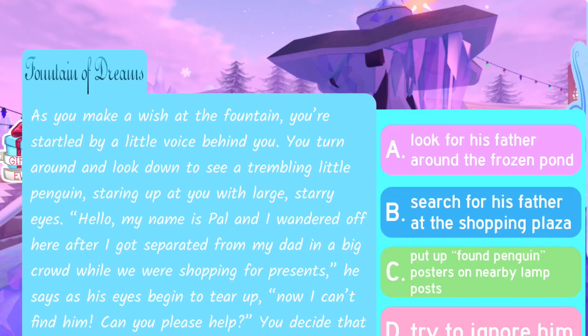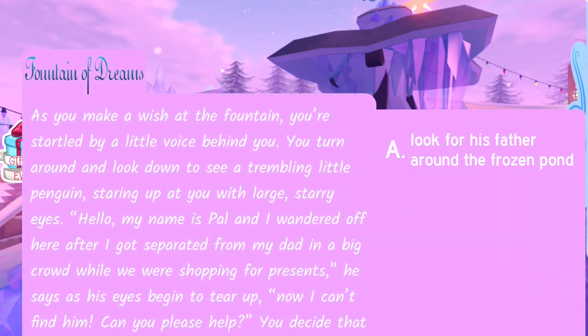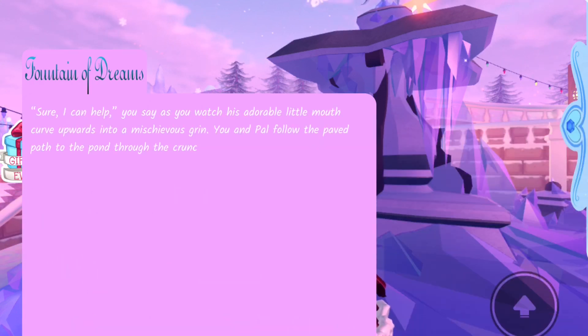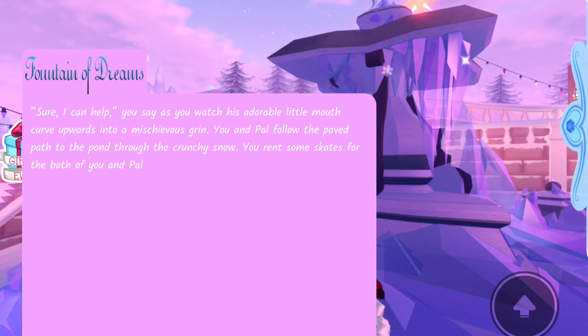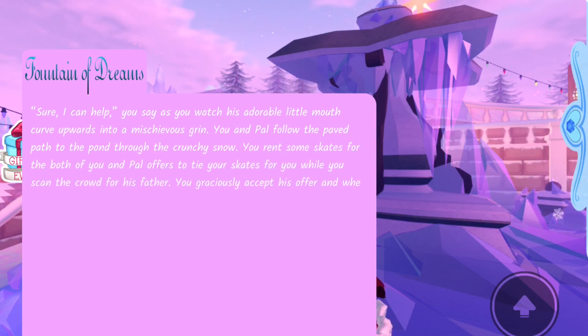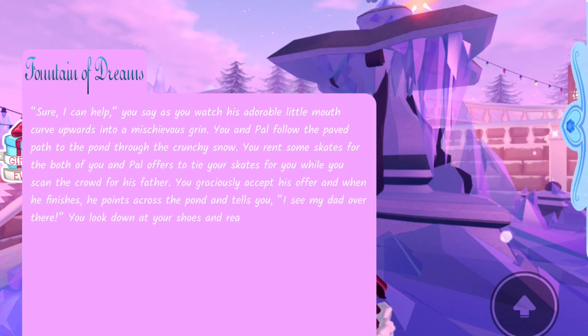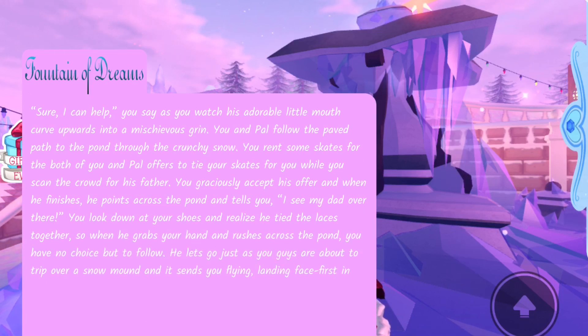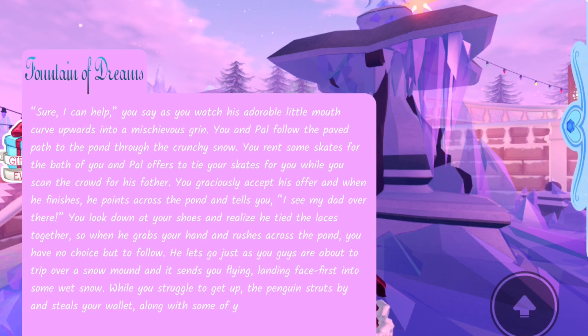So I'm going to go with option A. And am I going to win the Halo? Oh, I didn't win it. Sure, I can help you say, as you watch his adorable little mouth curve upwards into mischievous grin.